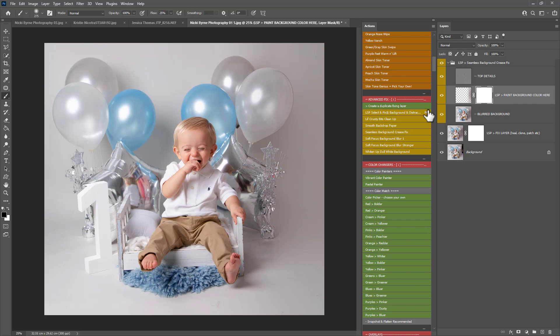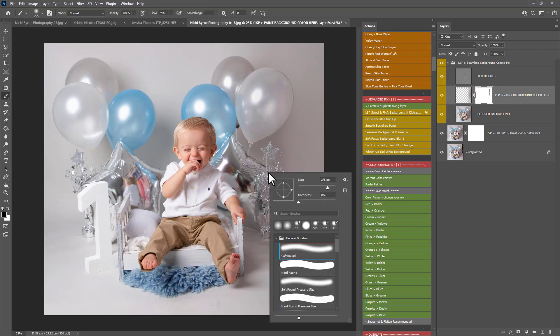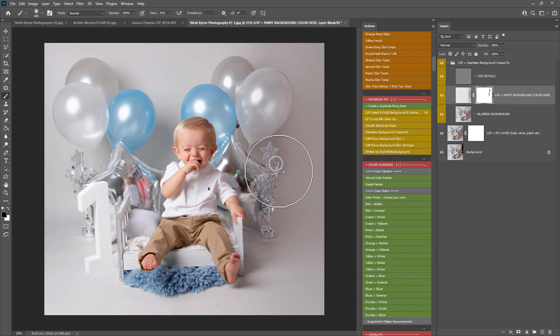So I want the mask now. On the black brush I'm just going to take this off the balloon and the decor a little bit. Really lightly though.